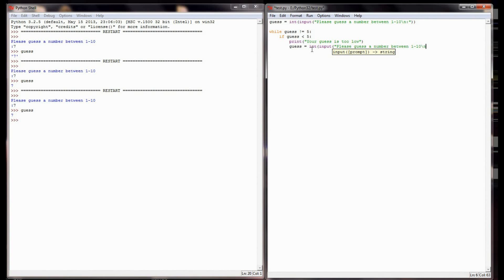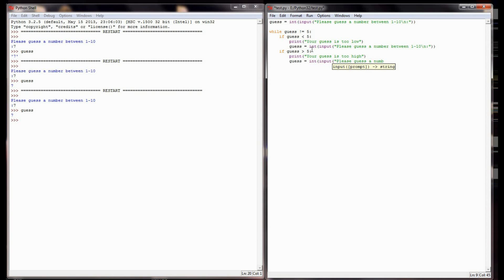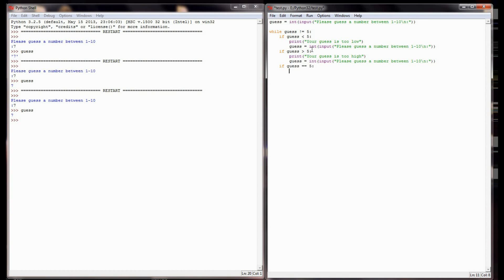That's the same line of code I used to start my program. Now I'm going to need another if statement: if the guess is greater than 5, we know their guess is too high - that means it's 6, 7, 8, 9, or 10, assuming they're following the instructions and picking a number between 1 and 10. If their guess is too high, I print 'your guess is too high' and prompt them to guess another number. If the guess isn't less than 5 and it's not greater than 5, the only other possibility is that the guess equals 5, and I'll print 'you're correct.'